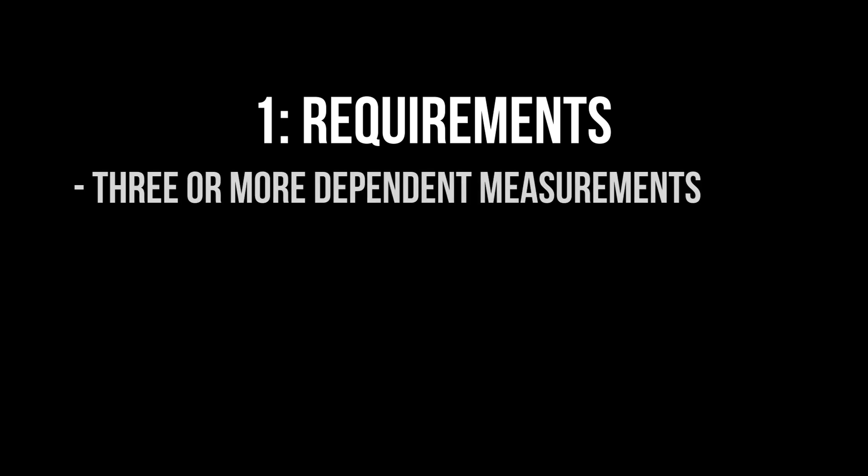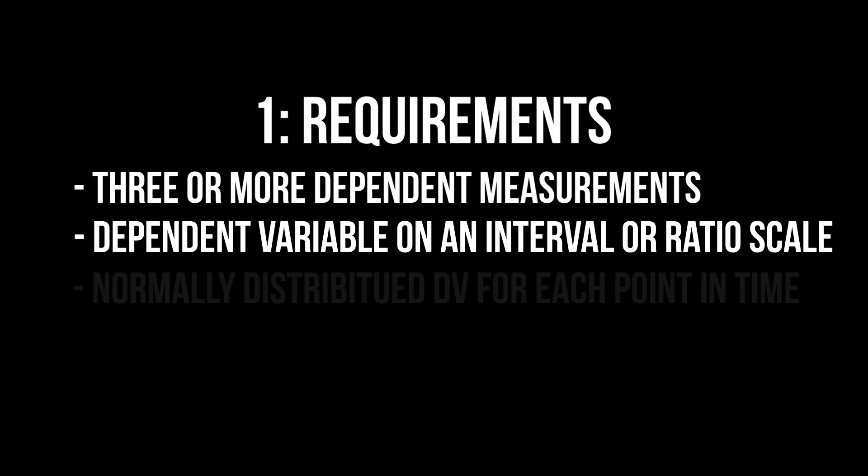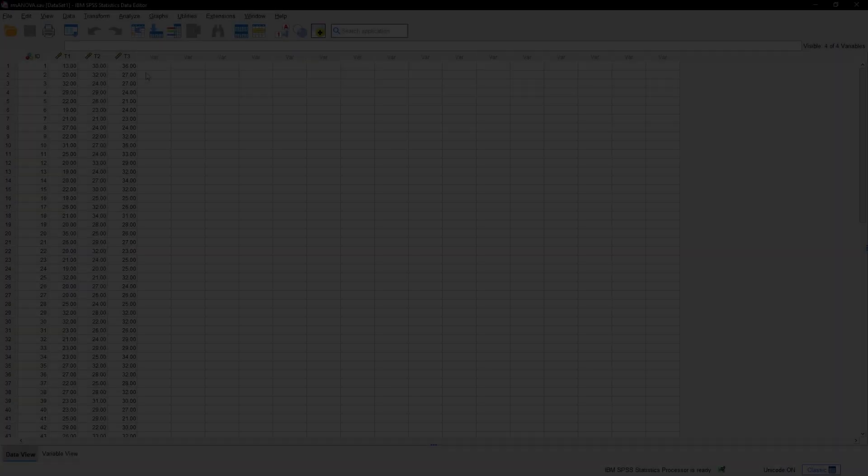The requirements for the repeated measures ANOVA are the following: three or more measurements for the same individuals, a dependent variable on the interval or ratio scale, normally distributed dependent variables for each measurement, and equal variances of the differences for the measurements, also called sphericity.